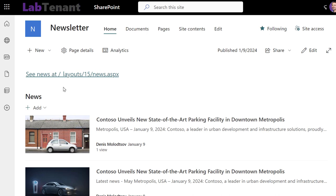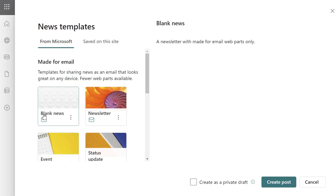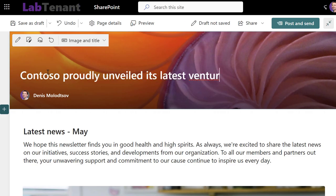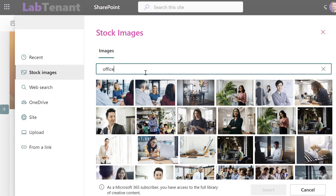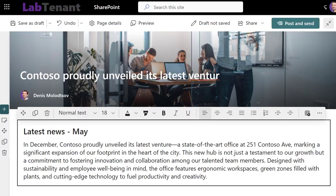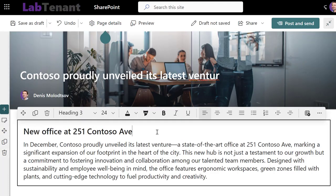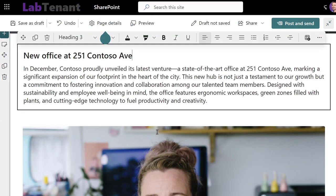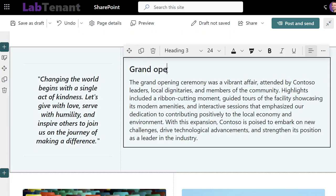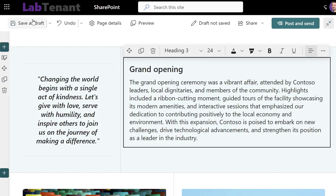Next, create one or more news posts. It's all about choosing engaging stories and visuals that catch the eye. SharePoint offers some great tools to help you pick the right content. You can select and edit your stories and images here. This is where you can really make your newsletters stand out.